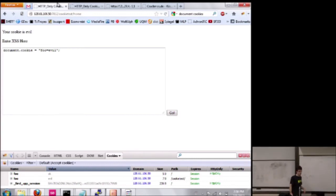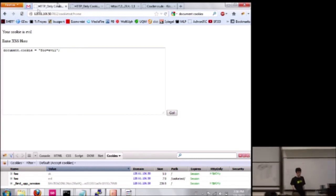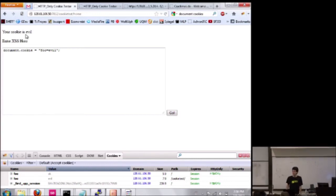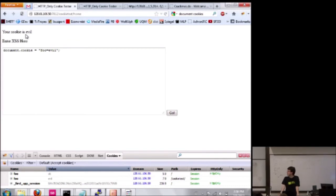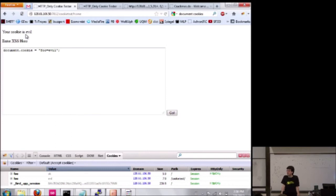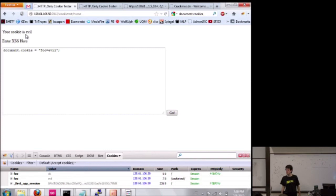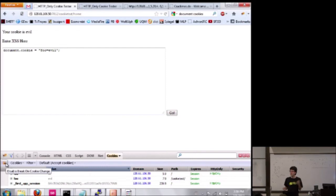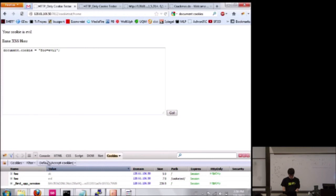The second attack is called cookie jar overflow. The problem is that for each site, the browser allocates a limited amount of space for cookies for that site. So, if a site tries to store too many cookies, the browser will just start dropping old cookies. So, of course, that means that with JavaScript, you just create a whole bunch of new cookies until the protected HTTP-only cookie is dropped, and then you're free to create a new cookie with that name that's not HTTP-only.